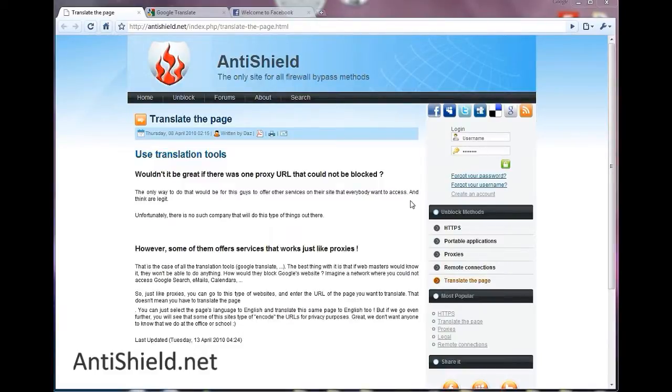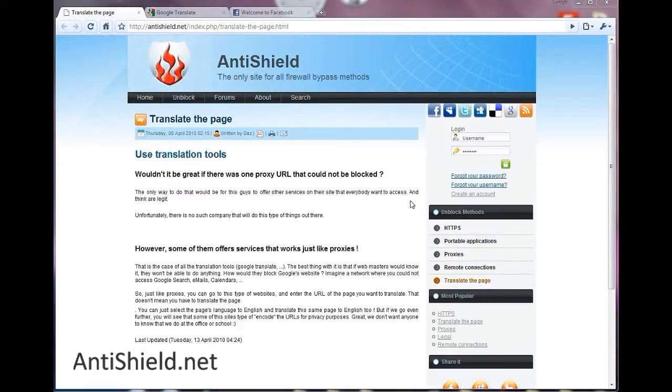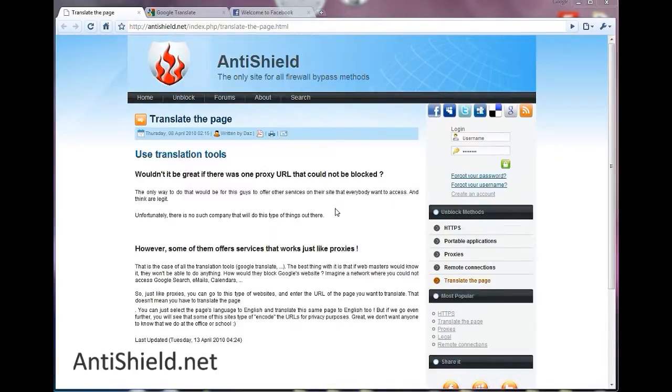In this video I'm going to talk to you about translation tools. First you can go to our site to follow and read the entire article, and of course we have a lot of other methods to unblock your connection. So let's start right away.